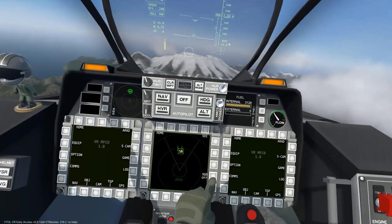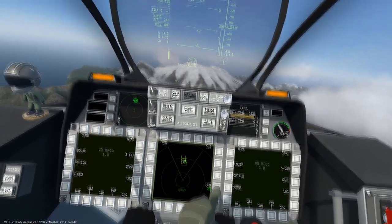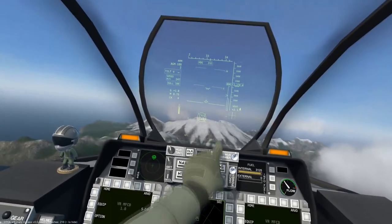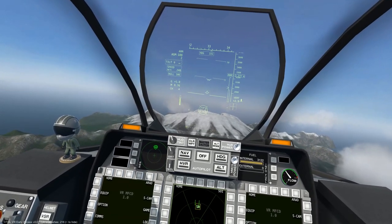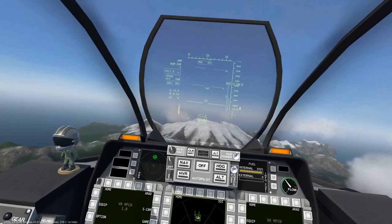If we turn the HUD option on, we can see each radar source displayed on the heads-up display.